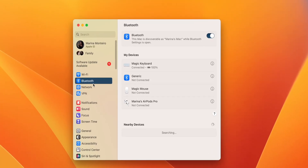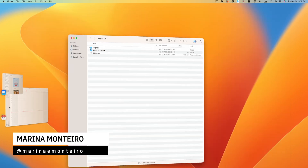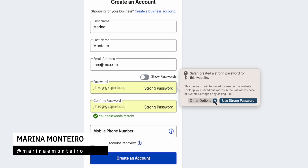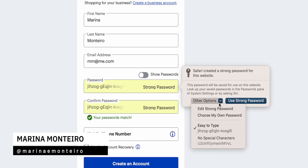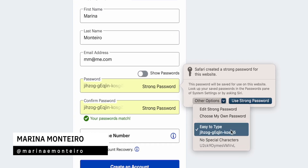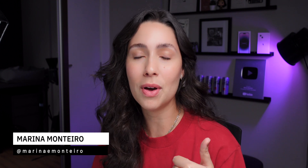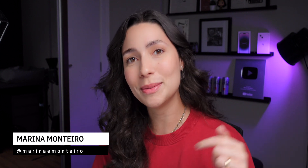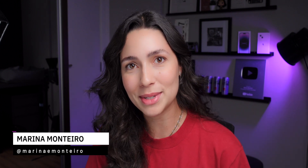macOS Ventura is here and it brings tons of new features to the Mac. I'm going to show you the main ones today. Don't forget to give me a thumbs up if you enjoy this type of content and subscribe to the channel if you haven't subscribed yet.